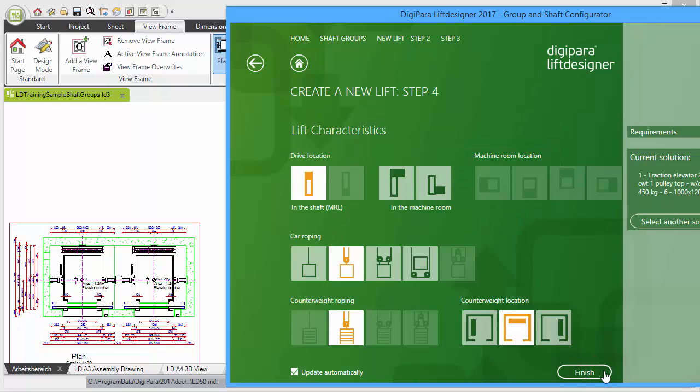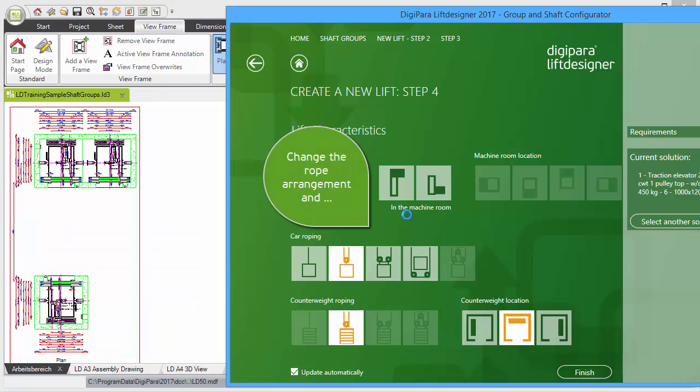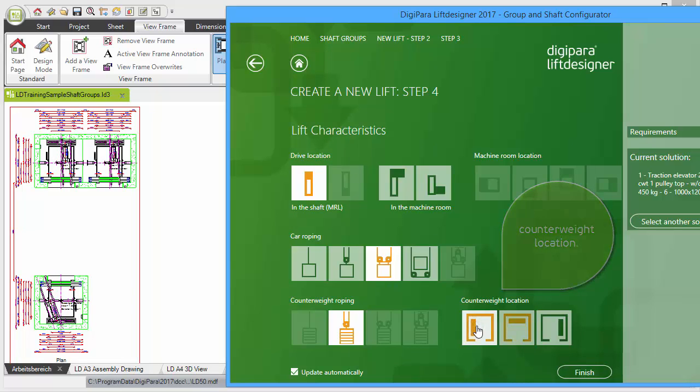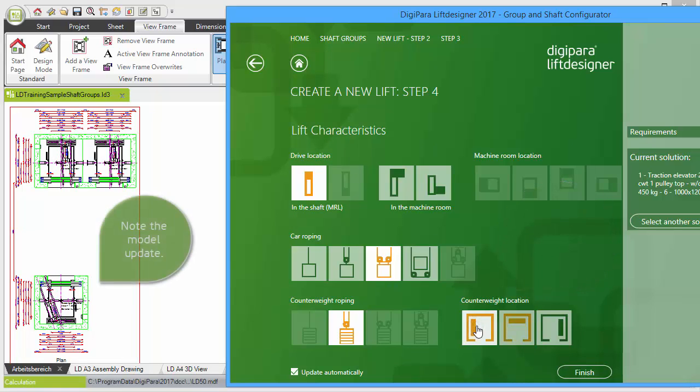Change your rope arrangement and counterweight location. After these settings, please close the wizard.